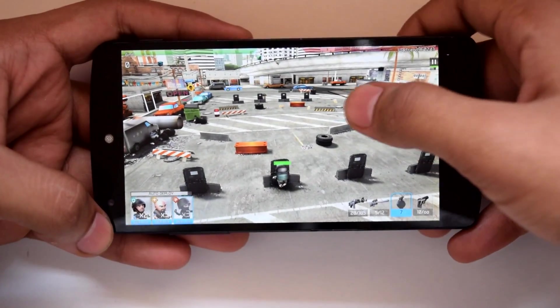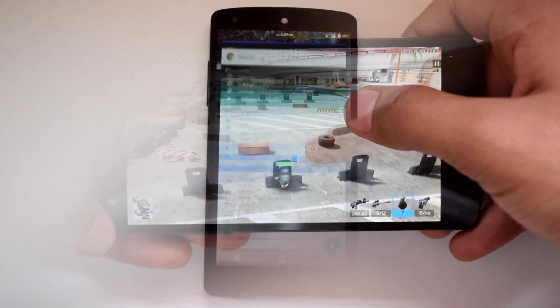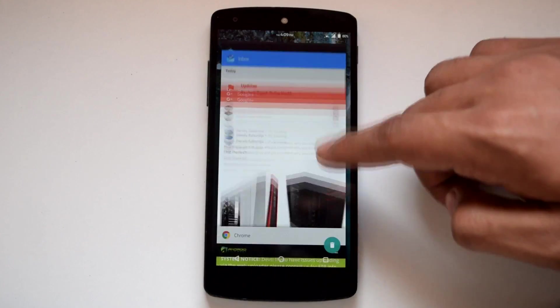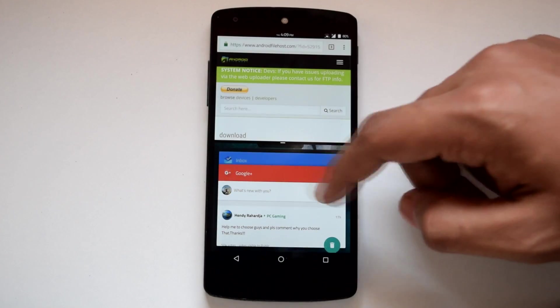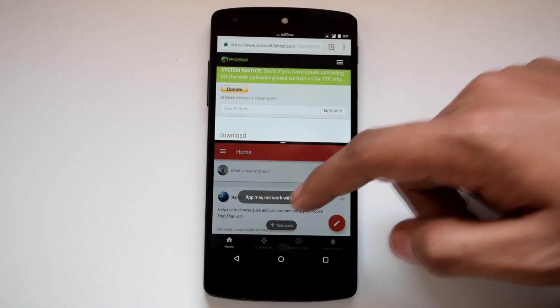Gaming on this ROM is very smooth. Multitasking on this ROM is a very fluid experience. Also, multi-window mode works lag-free and smooth.